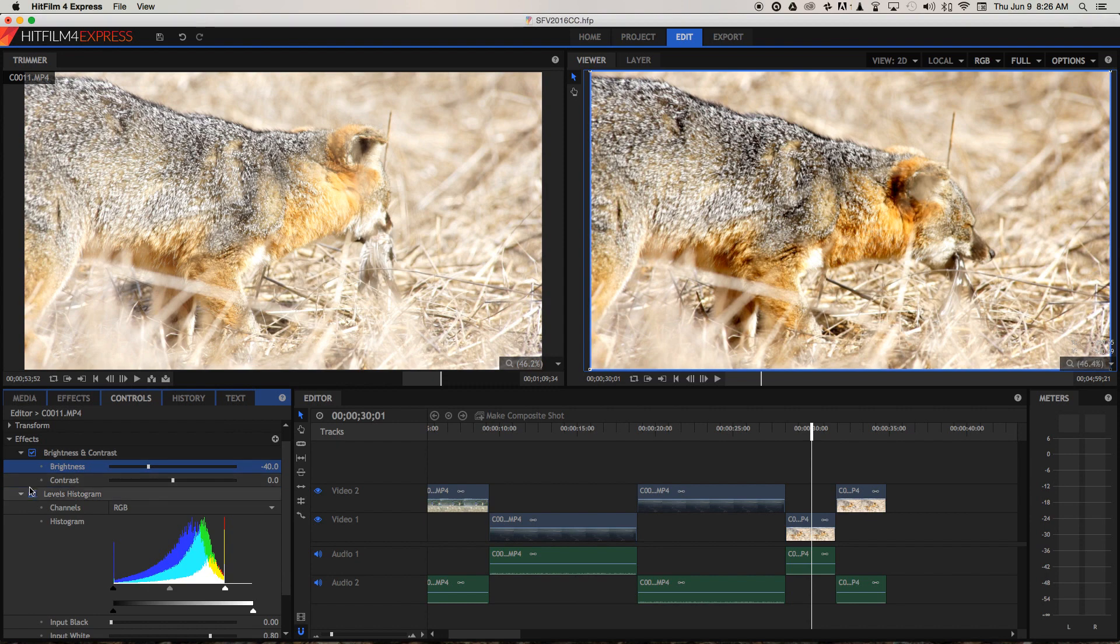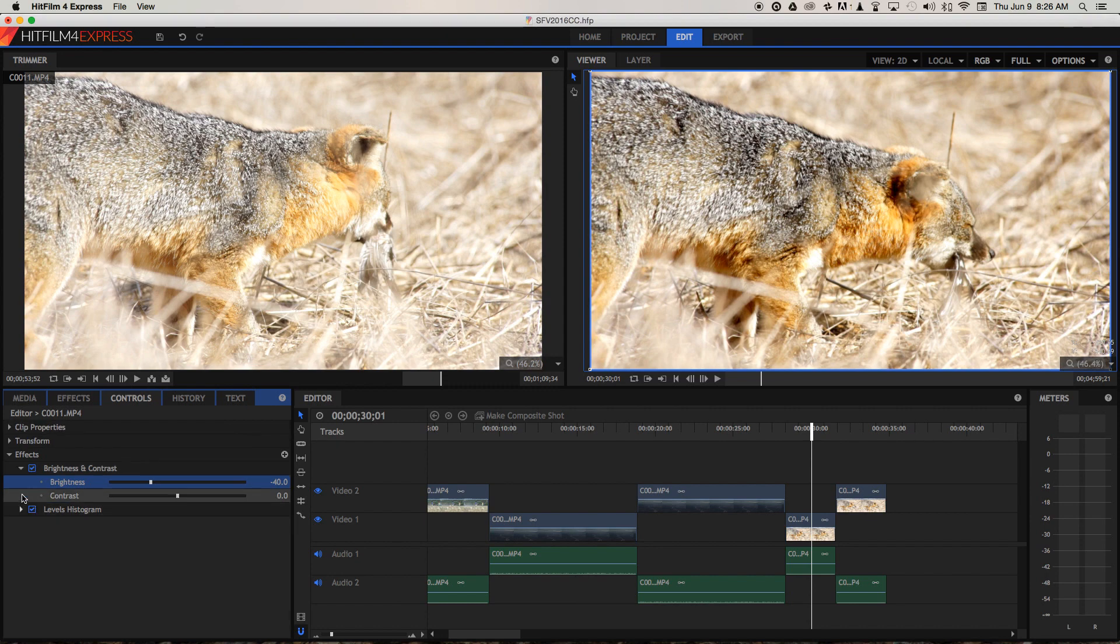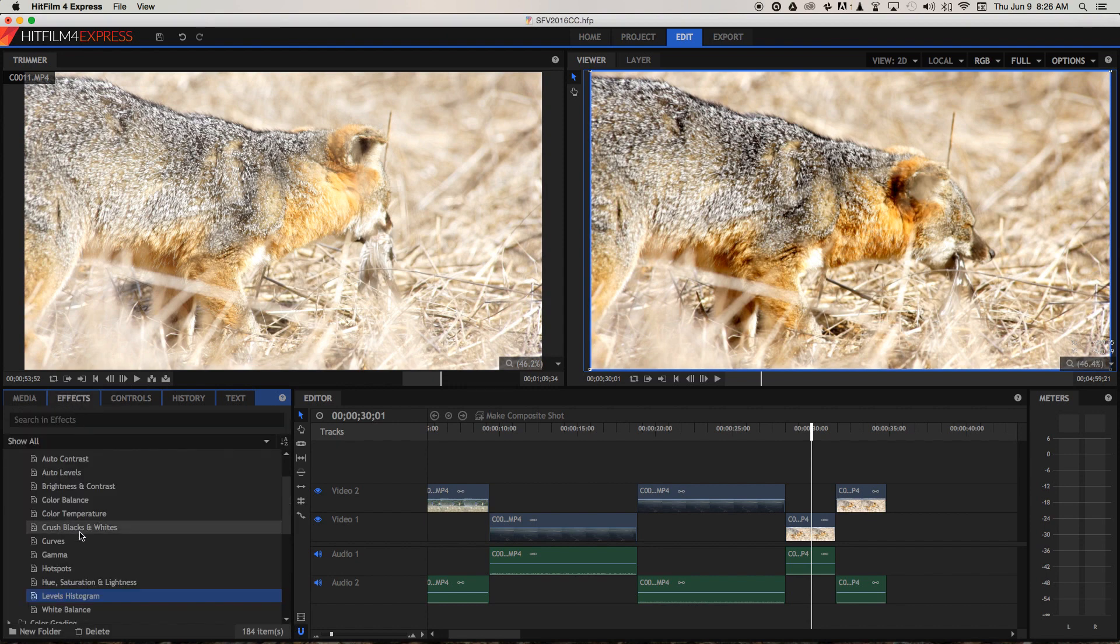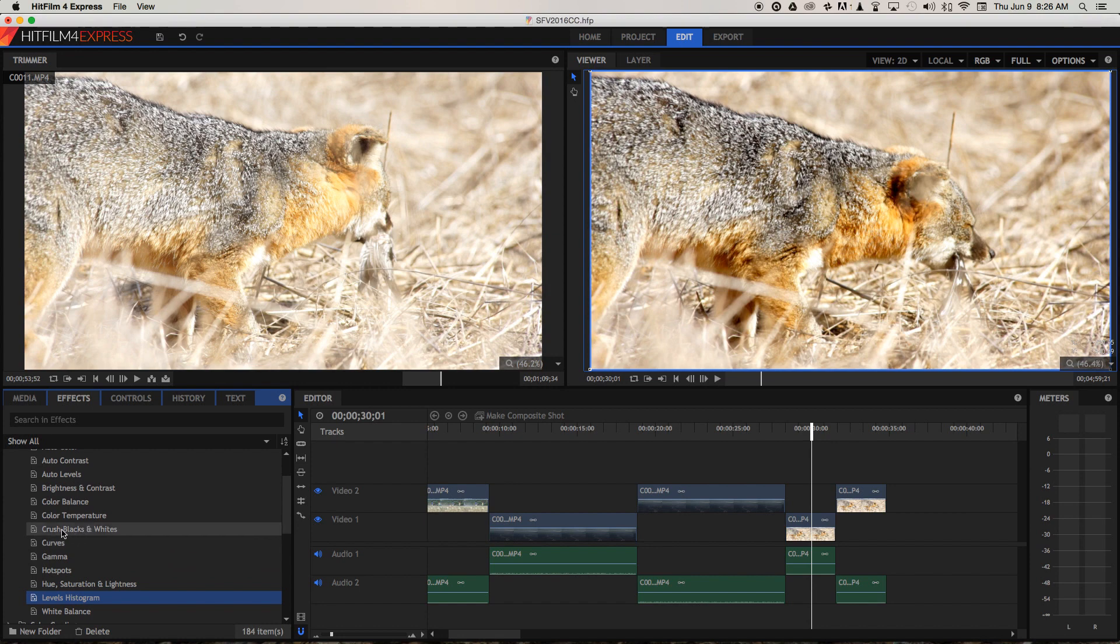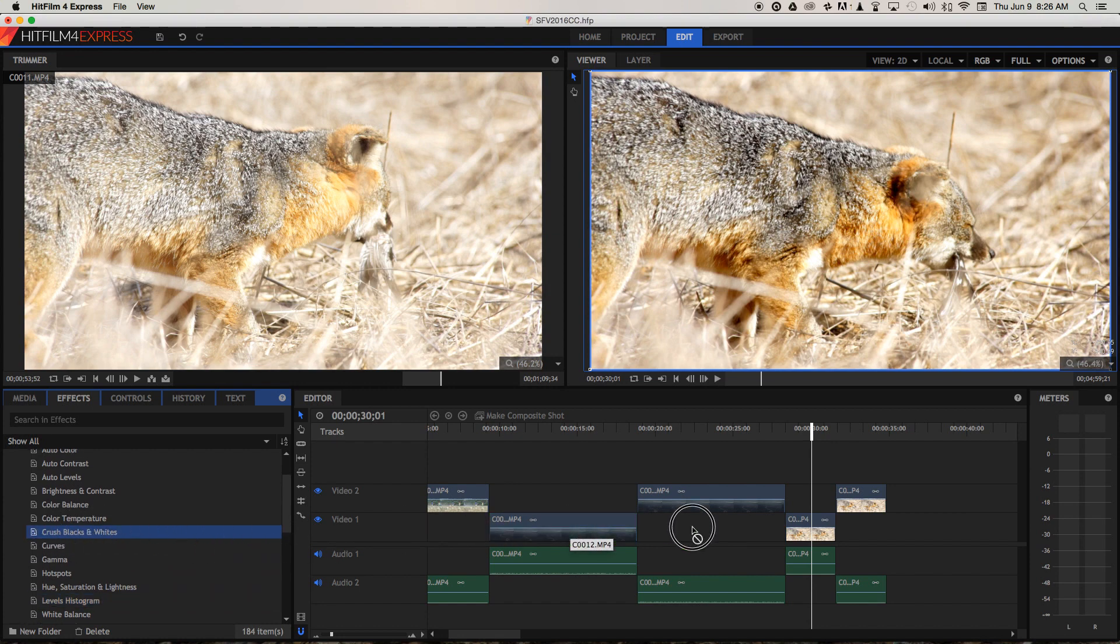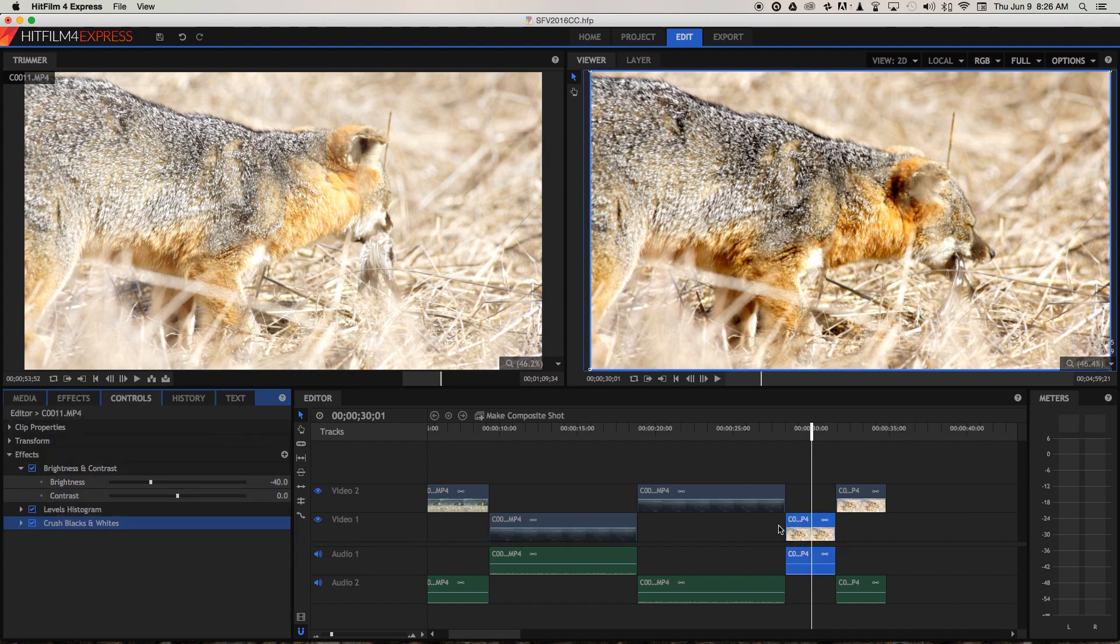I think there was one final thing that I could do to this. I'm going to use Crush Blacks and Whites here. I'm going to put that onto the clip as well. Let's open that up.